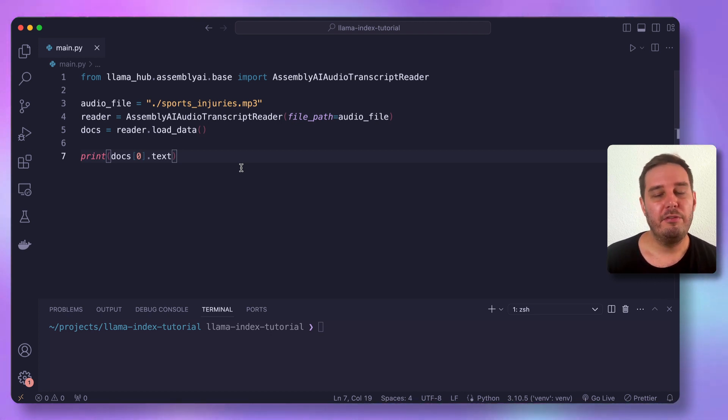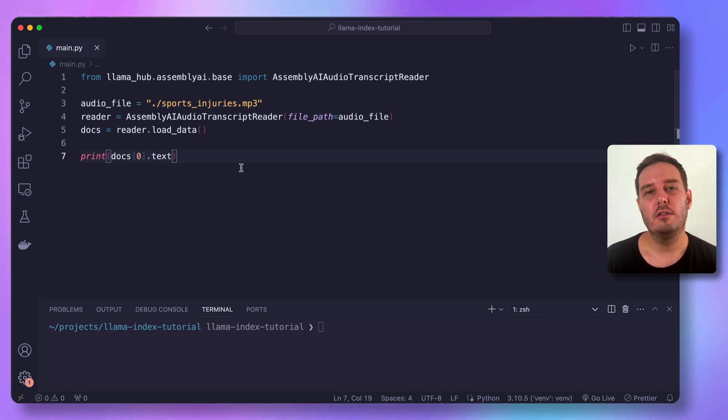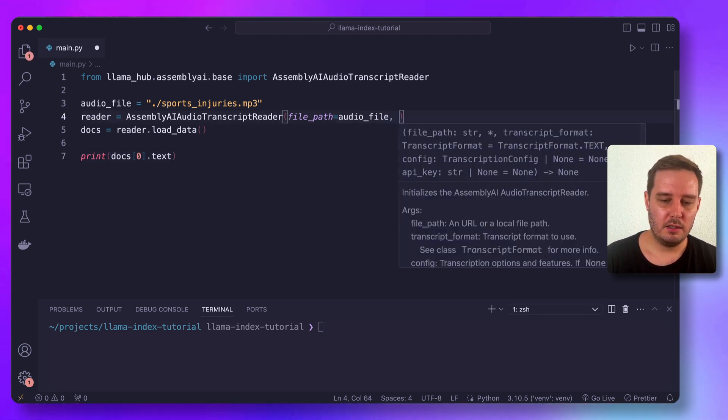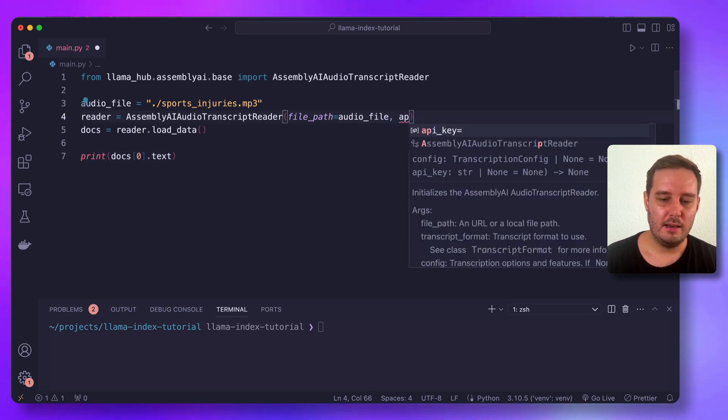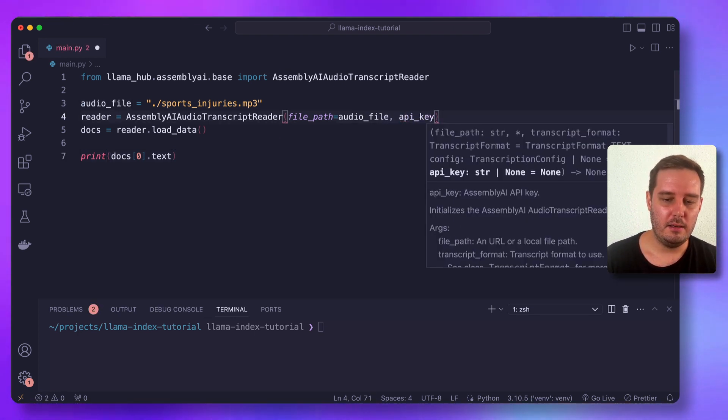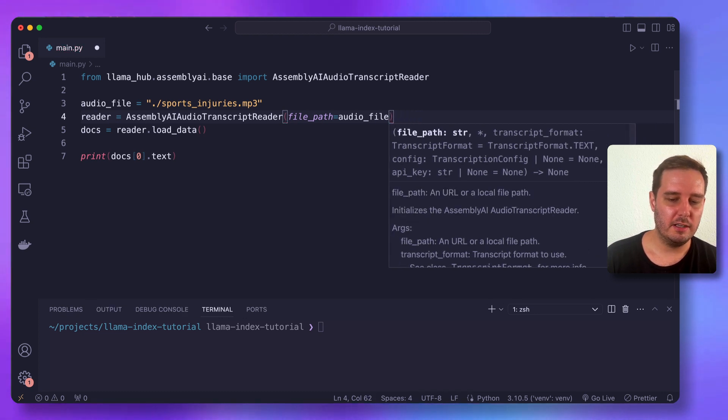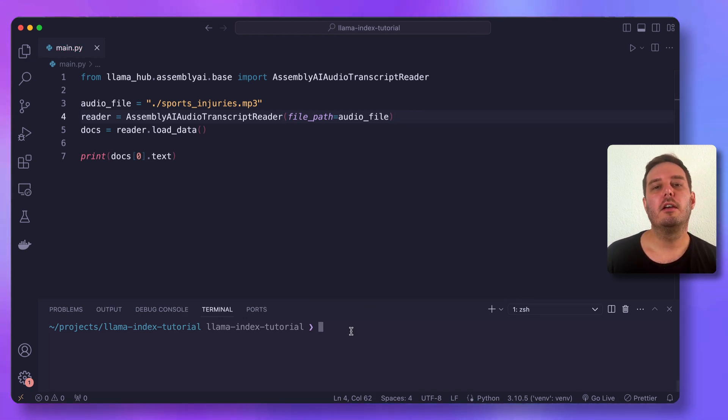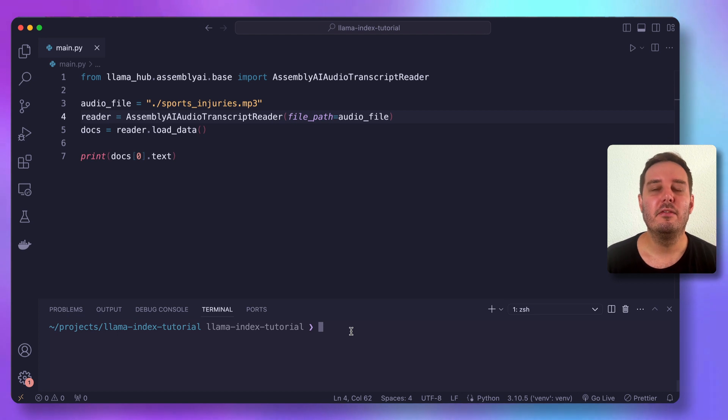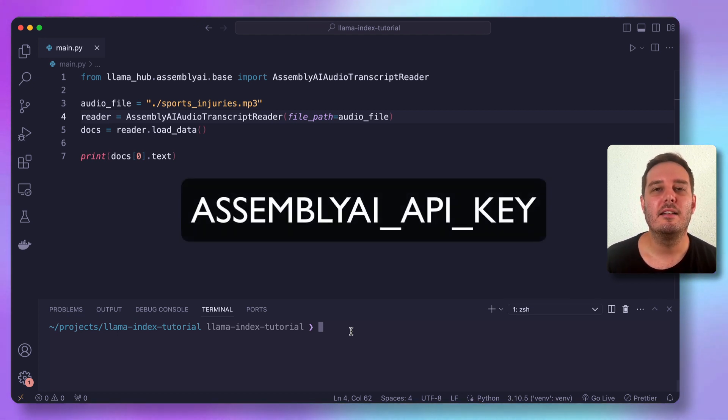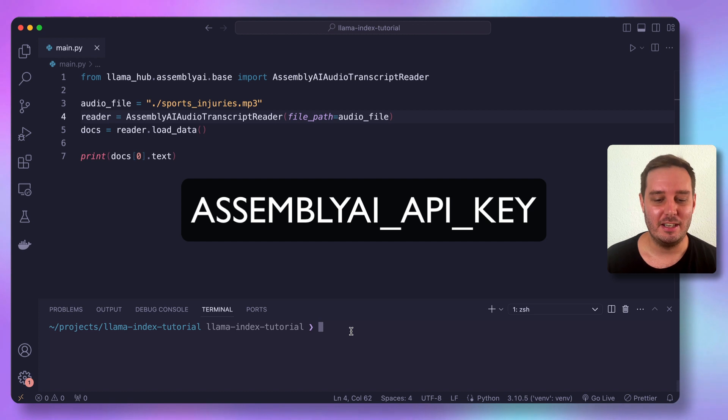And before we can run this, we also need to set an API key. And you can either do this here by saying API key equals and specified here as an argument. Or you can also set this as an environment variable that needs to be called assembly AI underscore API underscore key.